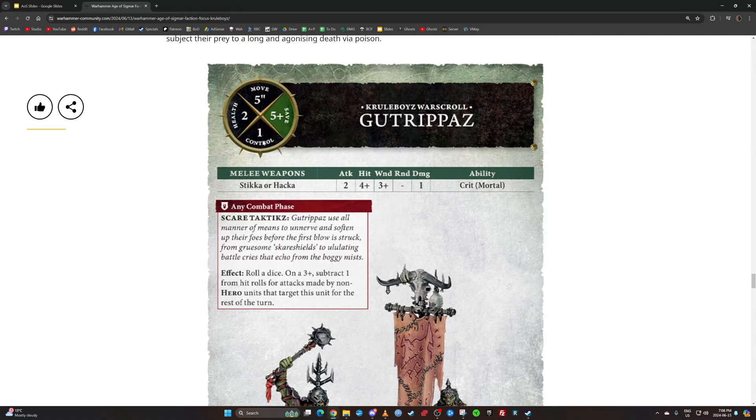They have that crit mortal ability, so their Scare Tactic is worse than it was before. Before it was non-hero, non-monster, but you just got it every single time. You didn't have to roll for it. They just got minus one to hit against them. Now you have on a three up they got minus one to hit, and you can do it against monsters.